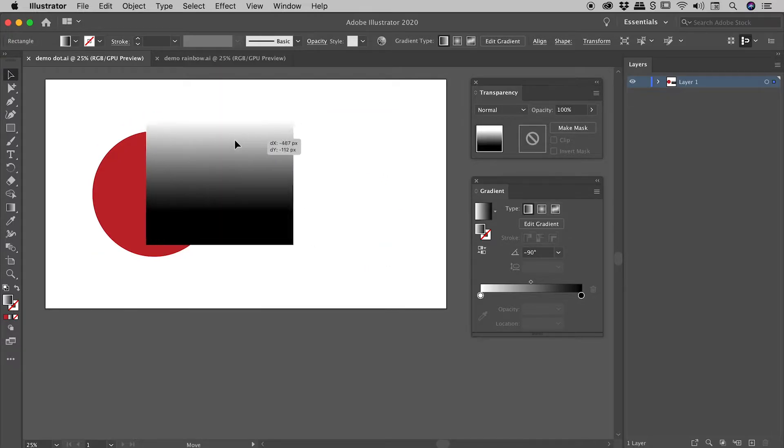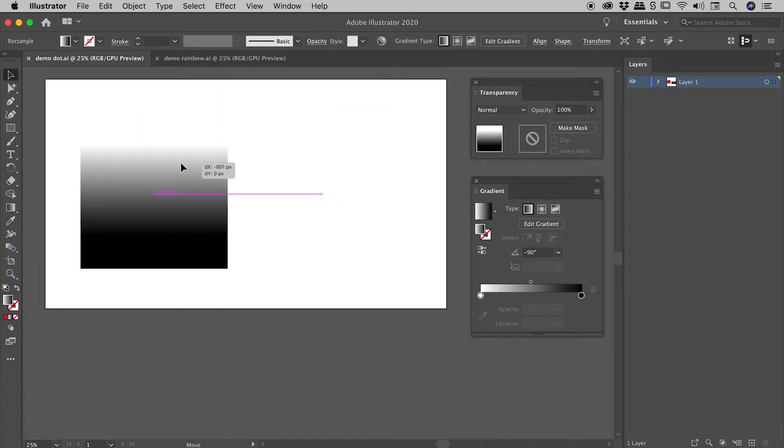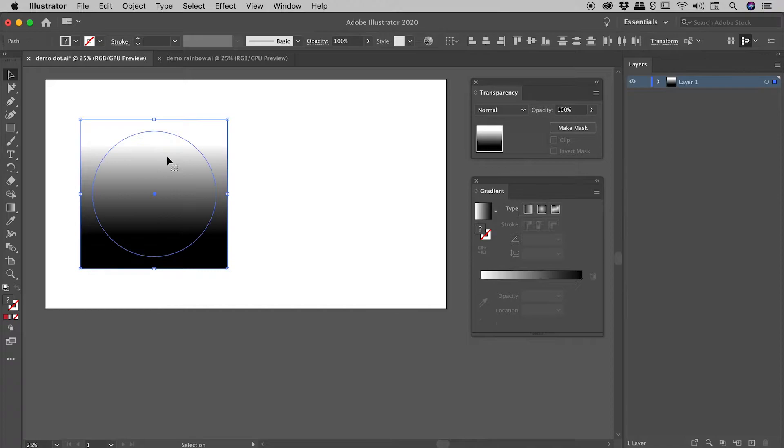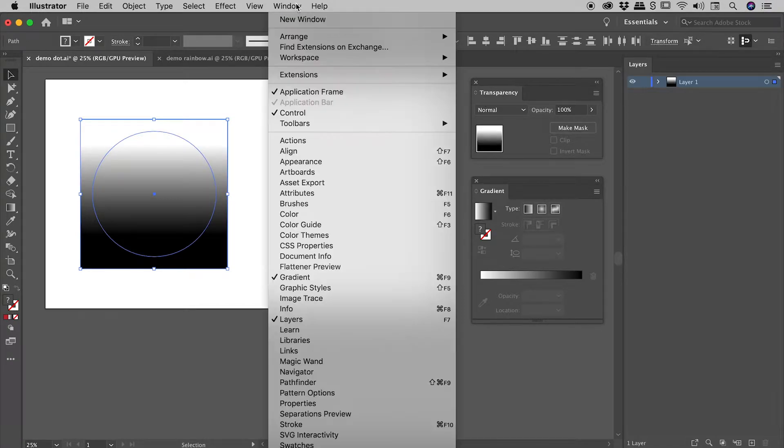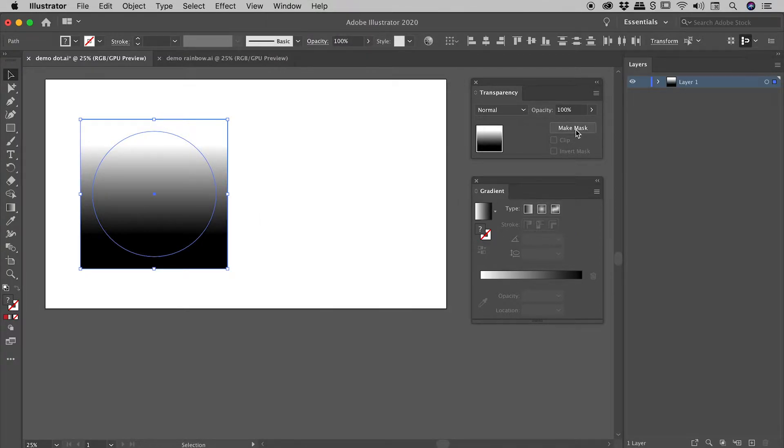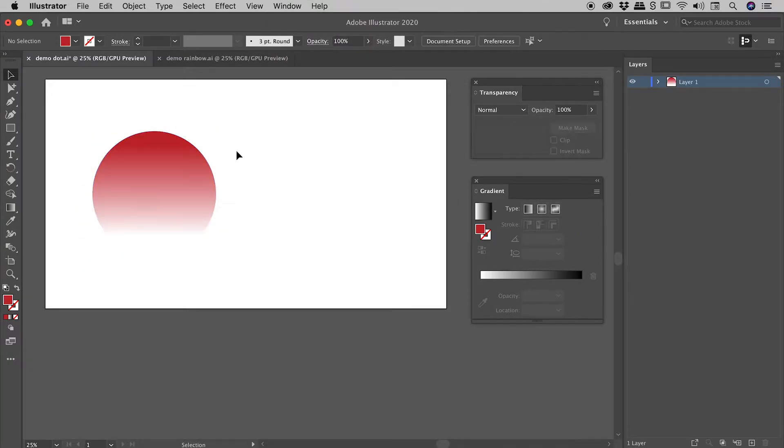So my shape with my gradient, I'm putting that over the top of my red dot. I'm selecting both of them from the transparency panel which you can find at the bottom of the window menu. Choose make mask and we are done.